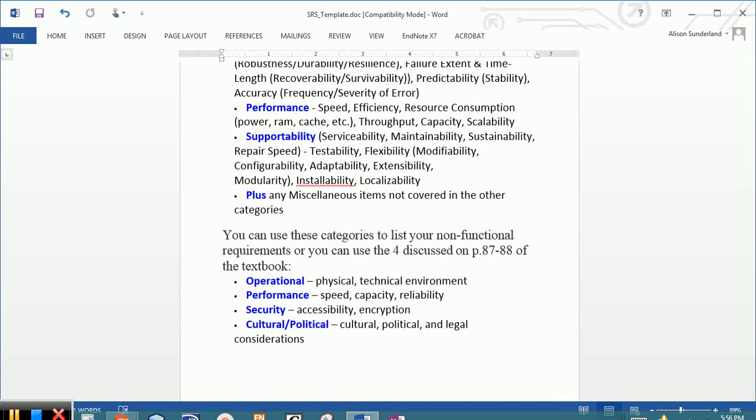These are the operational, performance, security, cultural, and political requirements. You can use either one of these.